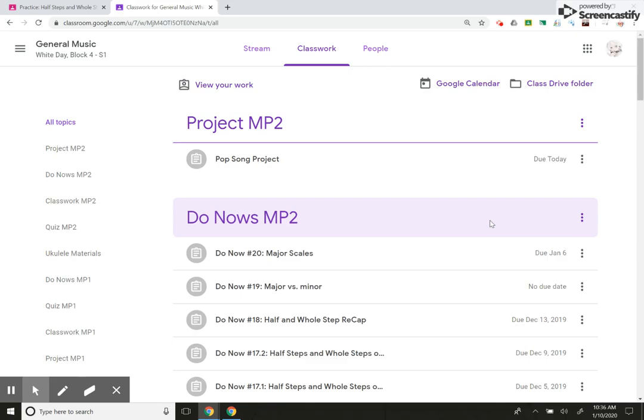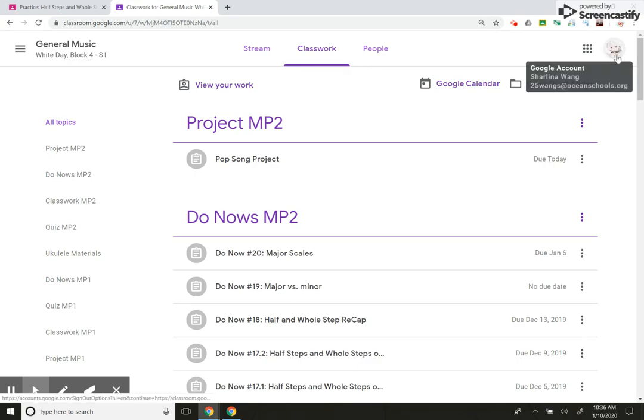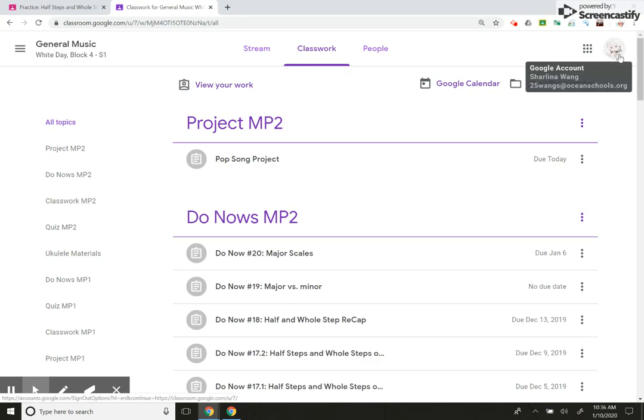All right, so this is a continuation of musictheory.net, how a student submits their grade to you. You may have noticed my icon is different here. This is a student of mine. She gave me permission to share her work with you guys here, so you can see what it looks like from a student's perspective.